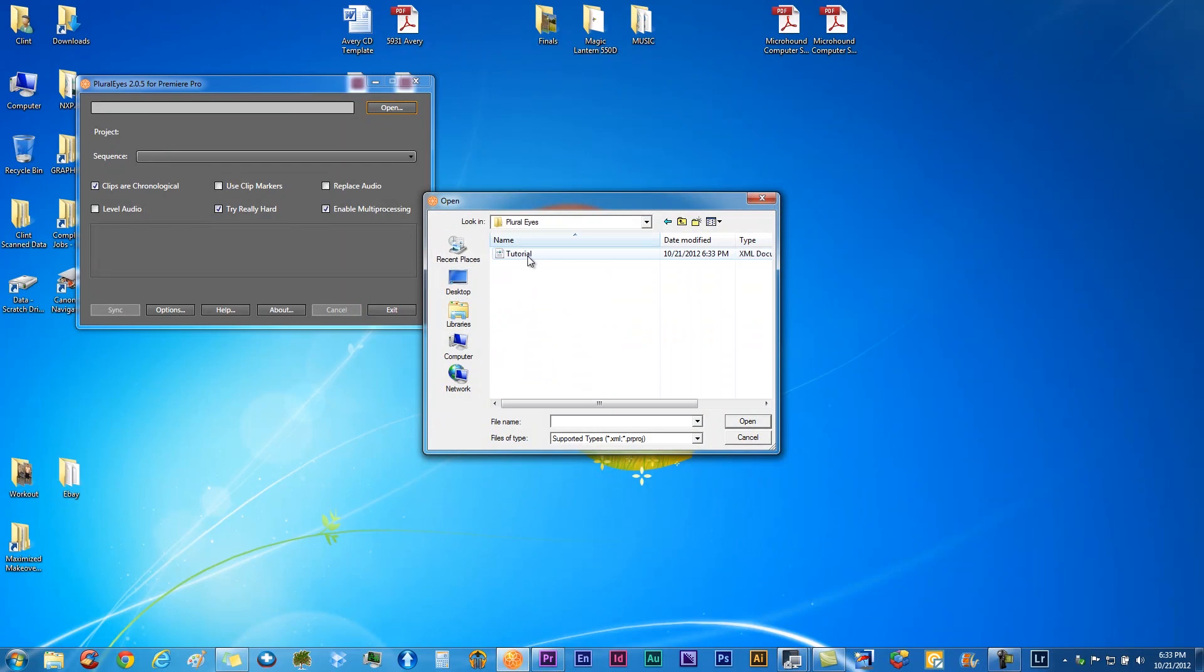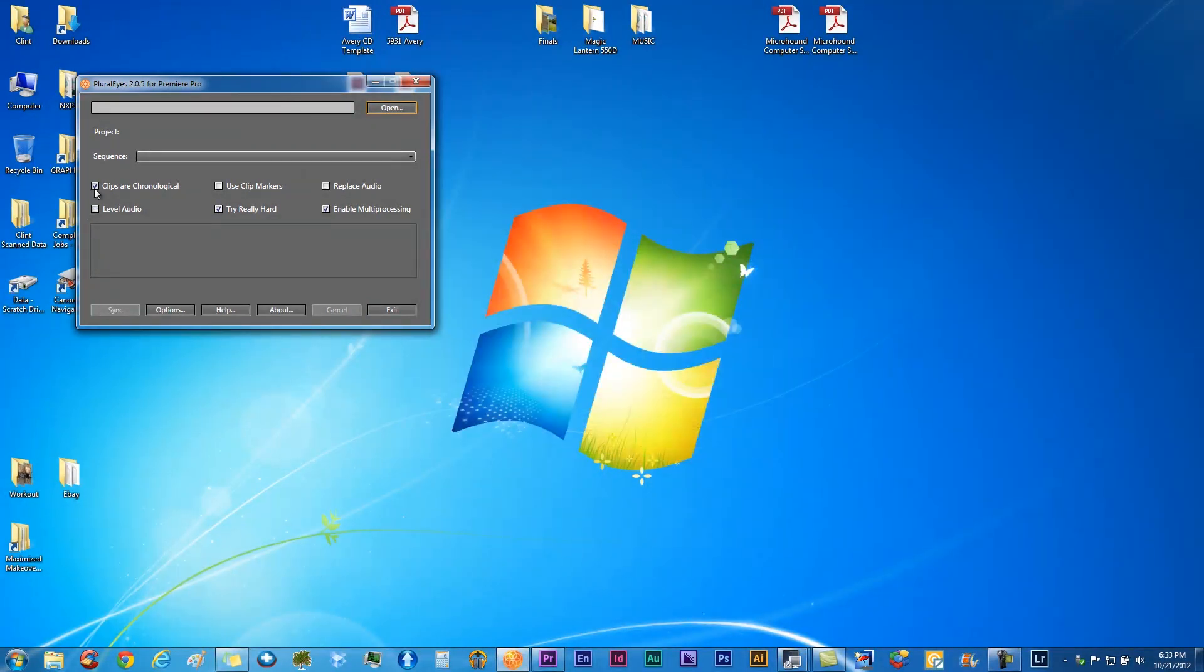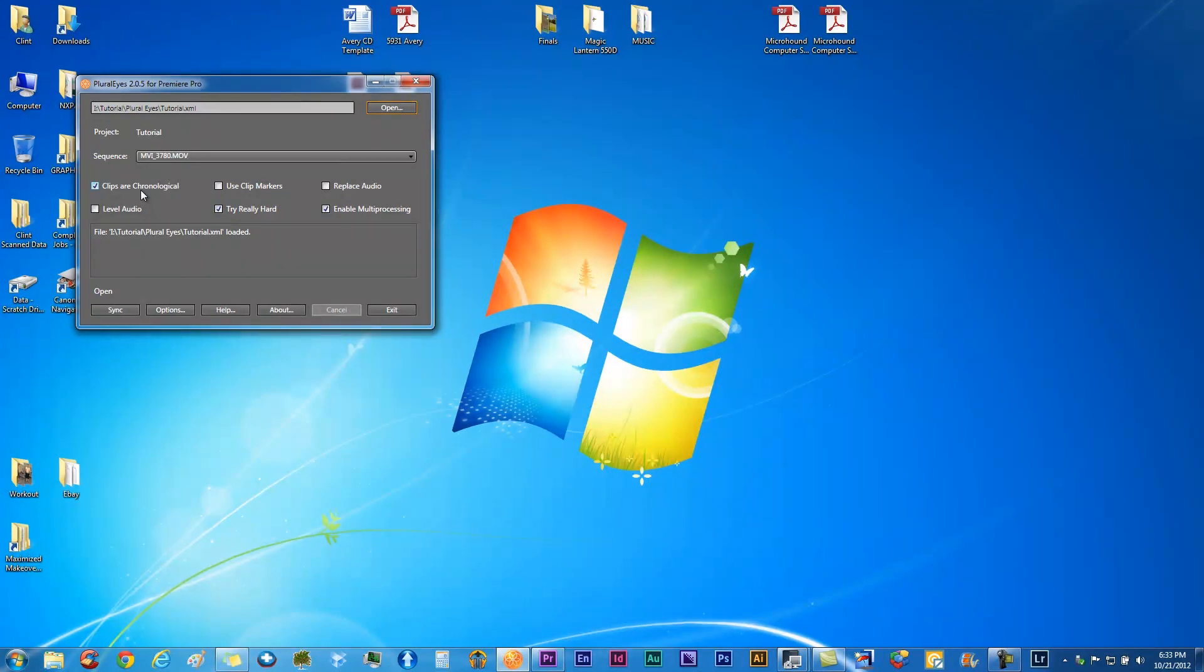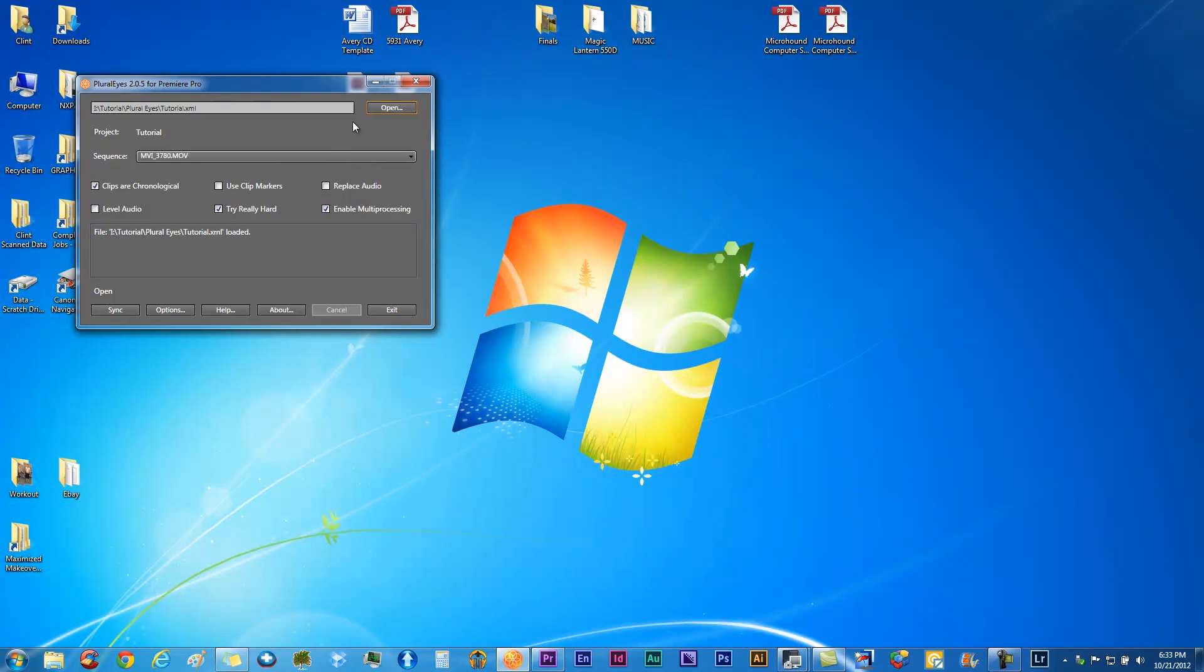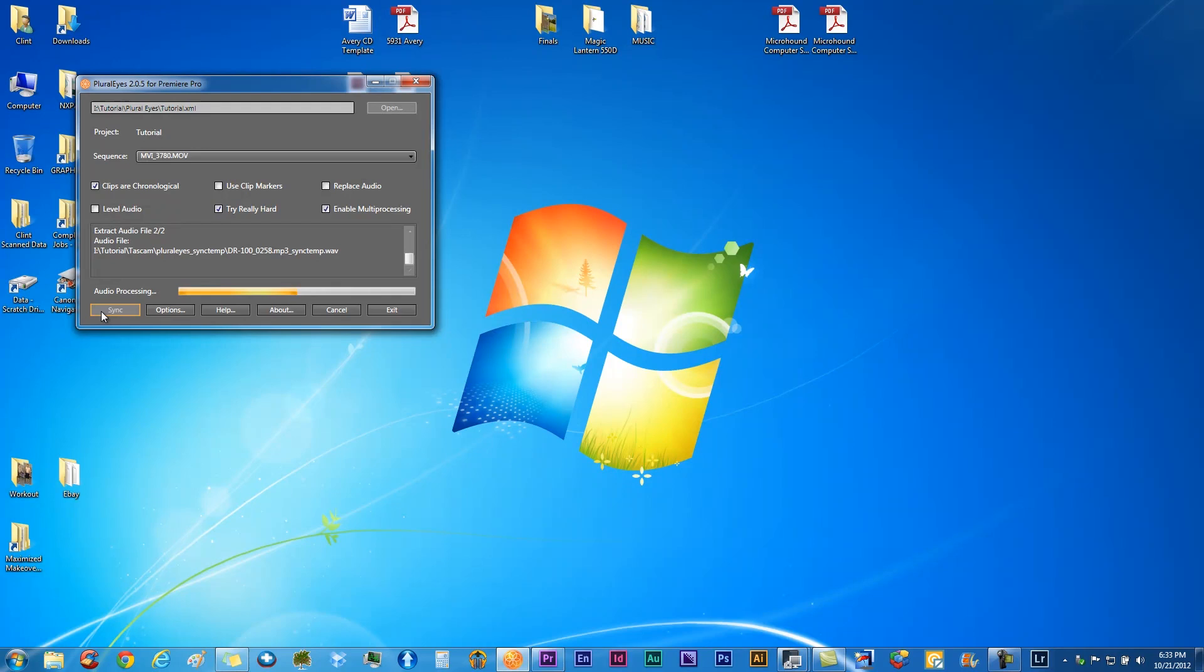Go ahead and open that project. For fastness, usually your clips are going to be in chronological order, click on that. Try it really hard and enable multi-processing. This is going to do the best job it can possibly do for you to sync that up. We're going to click sync, and this will usually take a few minutes, could take hours if you had tons and tons of footage.